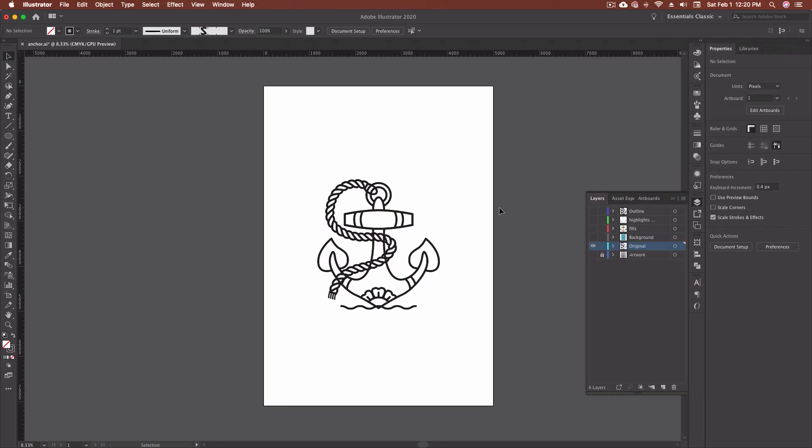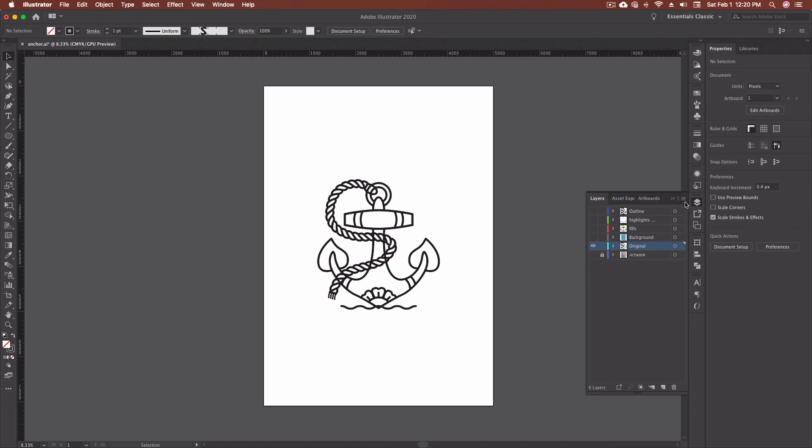I'll get into more detail on this process in an upcoming video because I'm actually going to cover some animation stuff, taking something like this, putting it into Adobe After Effects and animating it. But for the sake of this tutorial, I come in and we actually go to release to layer sequence and release to layers build.